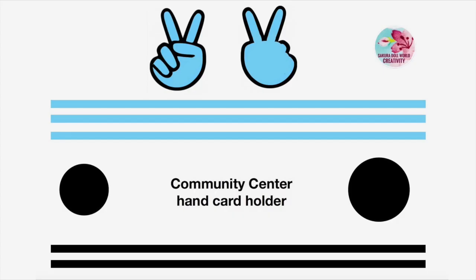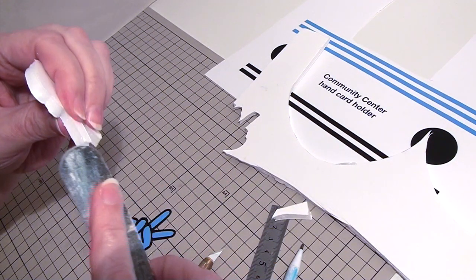You will find the link to our printable in the video description. Let's start with the card holder.